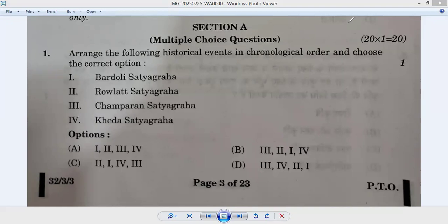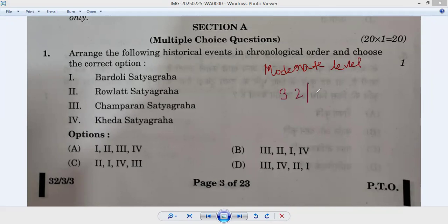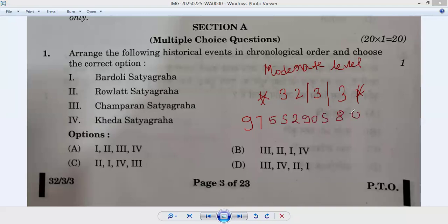Hello my dear students, how are you? I think your social science exam was at a moderate level — not easy, not difficult, but moderate. We are going to discuss the answers for set number 32/3/3. If you have any other set, you can call 9755-290-580. Before starting, don't forget to subscribe to the channel.